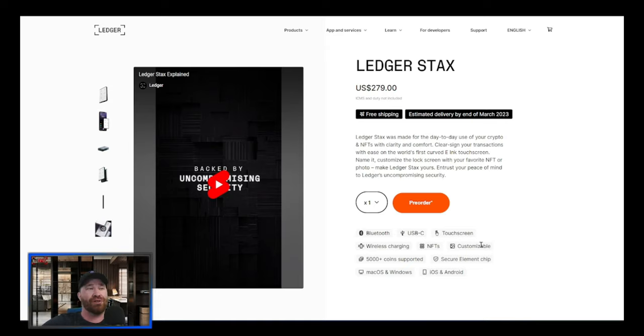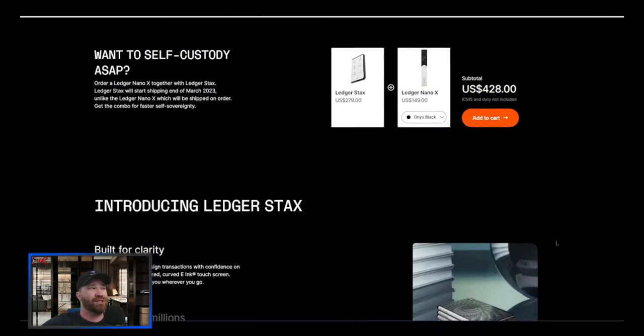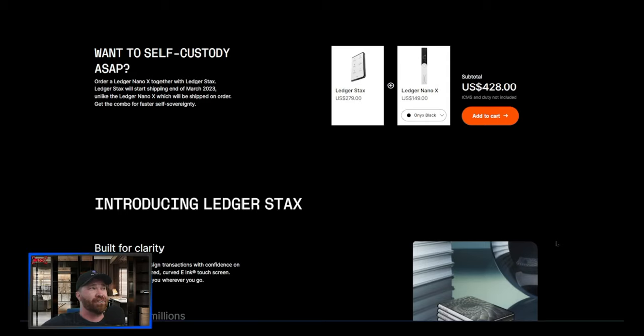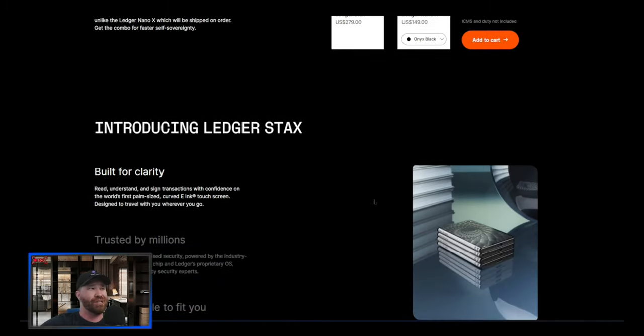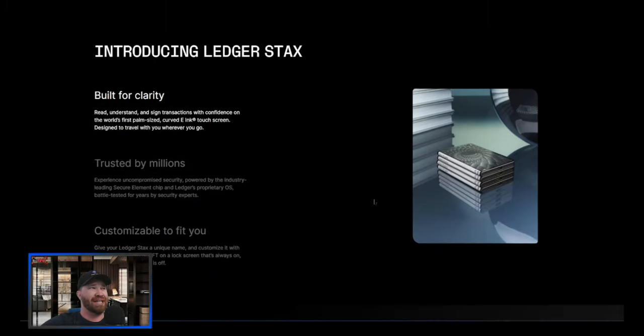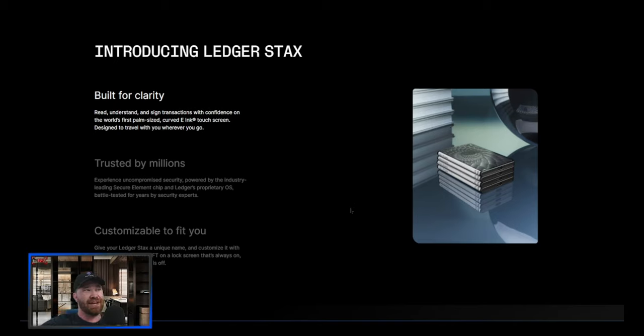It's going to be technically at the end of March of next year. You guys can see all the different things that they have to offer which is awesome. One self-custody ASP - obviously get yourself a Ledger Nano. Introducing the Ledger Stax - it's built for clarity, even states that they're trusted by millions, which is true.